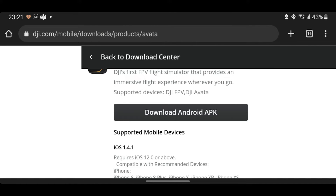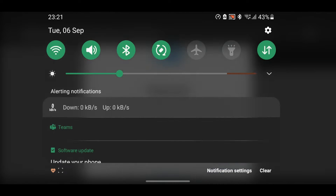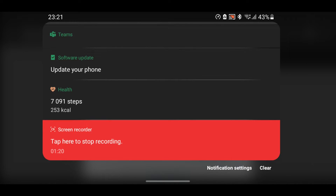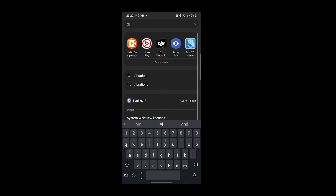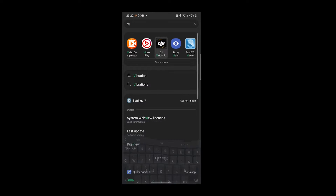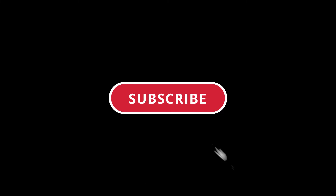Now you can see in my case it gave me an error — it didn't want to install purely because I have already installed it on my phone — so don't worry too much about that, it should go through the whole installation process. Just go to your app drawer and then you can just type in 'DJI' or 'virtual flight'.